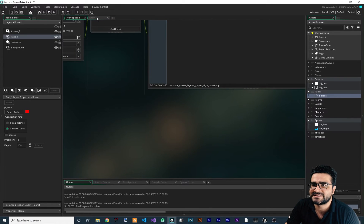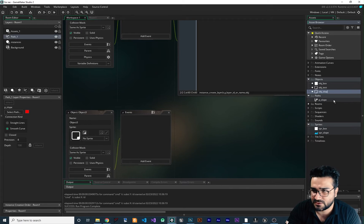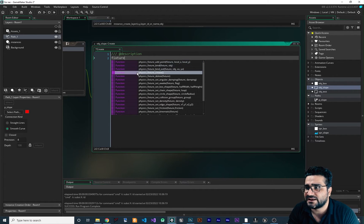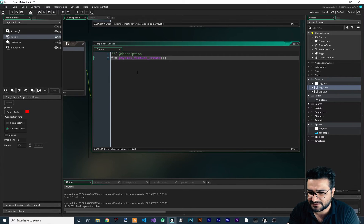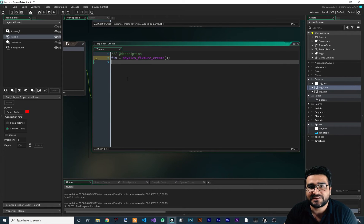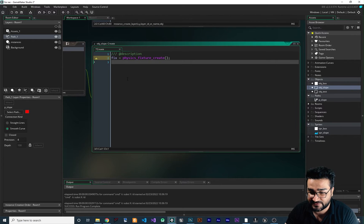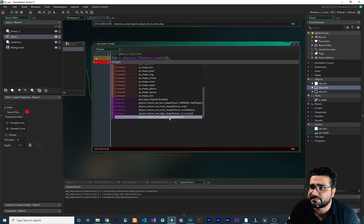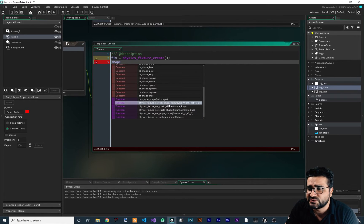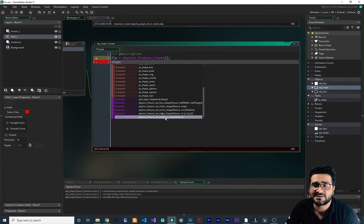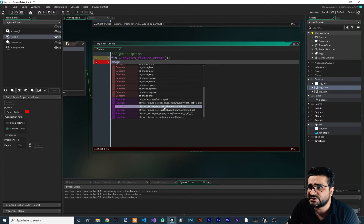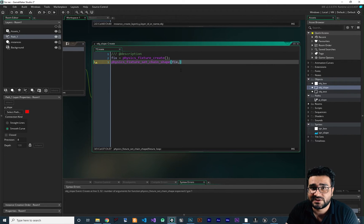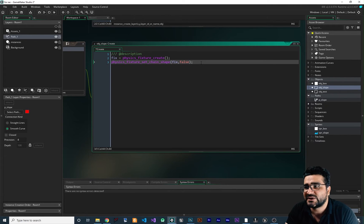Now that we have this, let's create an object to create our slope — new object, I want to call it obj_slope. In here, add a create event and I'm going to create a fixture. Search for fixture and you can see fixture_create. I want to put this fixture_create in a variable I'll call fix. The important thing is to set a shape for these fixtures first. If you scroll down you can see there are some shapes: box shape, chain shape, circle, edge, and polygon. We can't use box, circle, edge, or polygon — because polygon has a limit. So what we can use is the chain shape. It needs our fixture as the first input, and for the second input it asks if you want it to be looped — I don't want it looped because I want to create a slope. So with that we have a chain fixture.